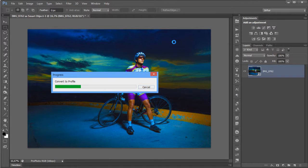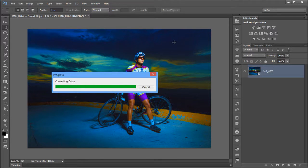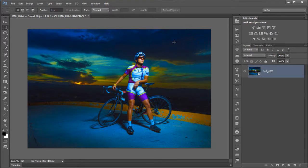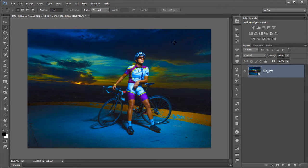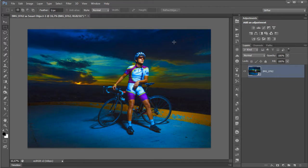Because if you had more saturated colors which are available in ProPhoto but not in ECI RGB, when you do that conversion you would basically get a little bit desaturated colors because it's a smaller color space. Nothing more.